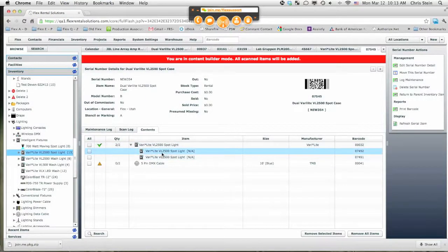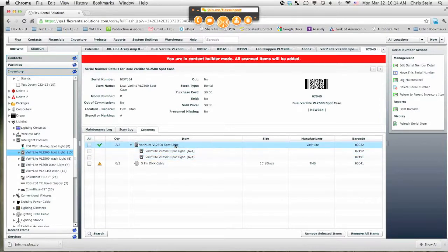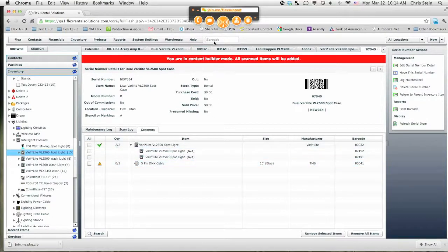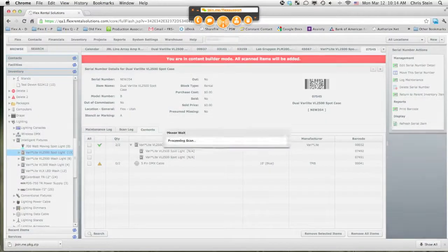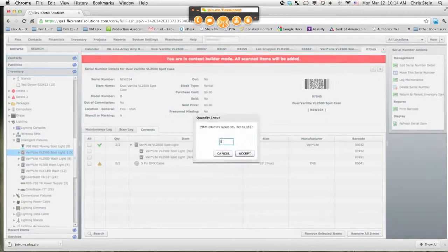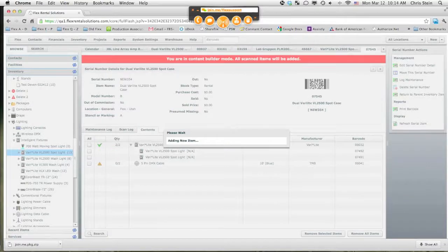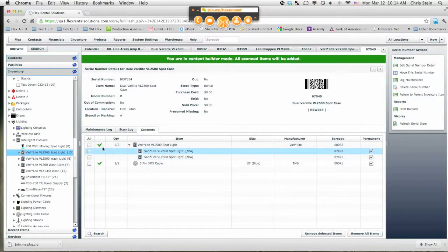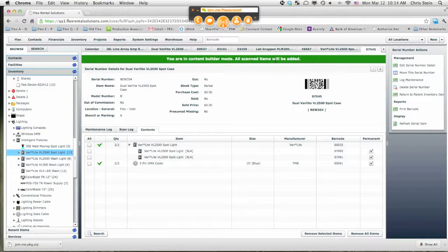Now with these two requirements fulfilled, with these two very specific serial numbers inside the case, you now have a single green check mark and we still have yet to put in the DMX cable before we put it back on the shelf and say it's ready to go out. So we're going to add 00041. Because that item is non-serialized, it's going to prompt us for a quantity. I'm going to hit 2 and hit accept. So now, with both of these requirements fulfilled, we have a green bar on top, meaning everything on this item has been prepped.